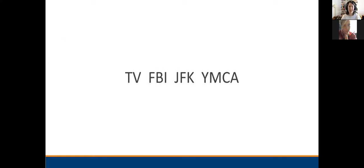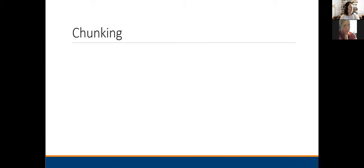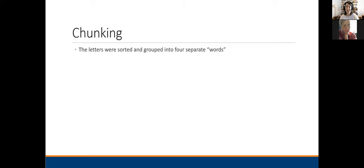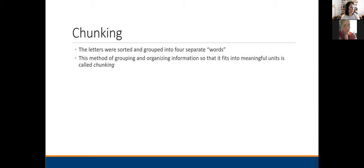Here's the recap. The second set was TV, FBI, JFK, YMCA — familiar information where you're tying it to existing things you already know. These are the same letters you saw the first time, but sorted and grouped into four separate words. One strategy for short-term learning is taking information that is new to you and tying it to something you already know. Also, chunking information is another way to make the most of your short-term memory — you can memorize more information if it's chunked into short bits versus individual pieces broken into the smallest possible components.